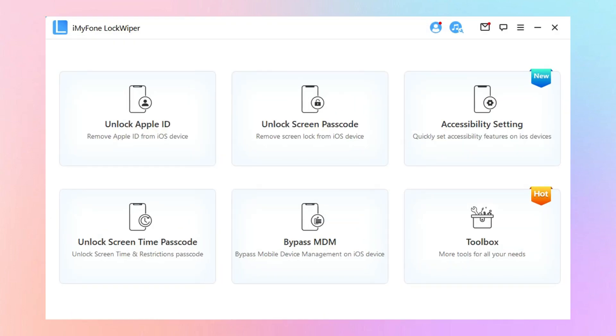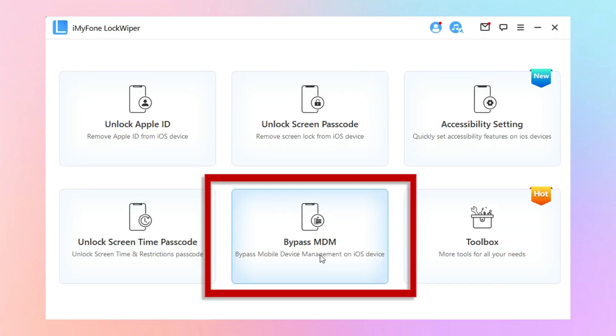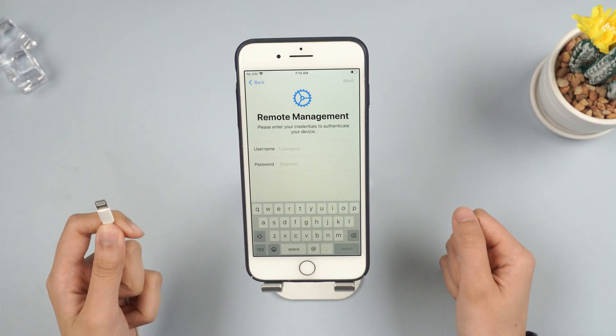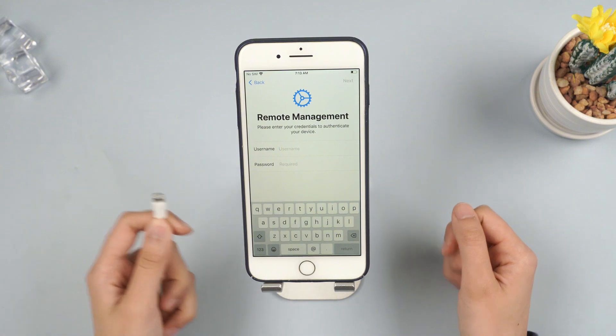Step 1: Open iMyFone LockWiper and choose the Bypass MDM mode from the first page. Connect your device via a USB cable.